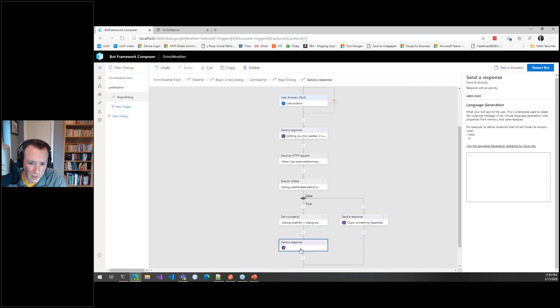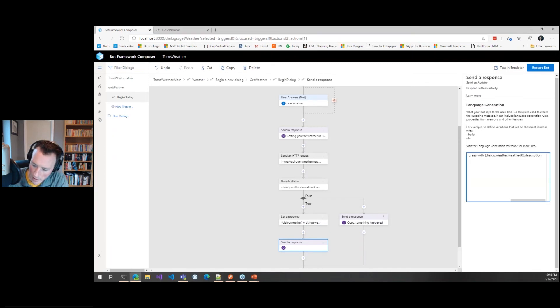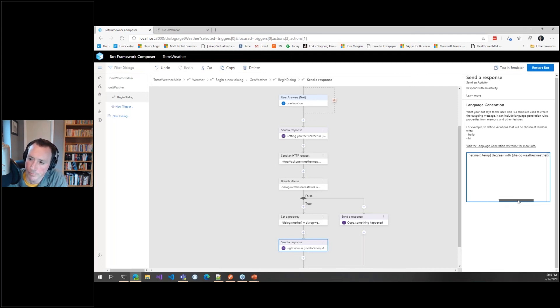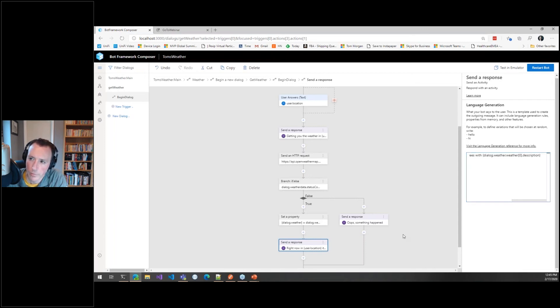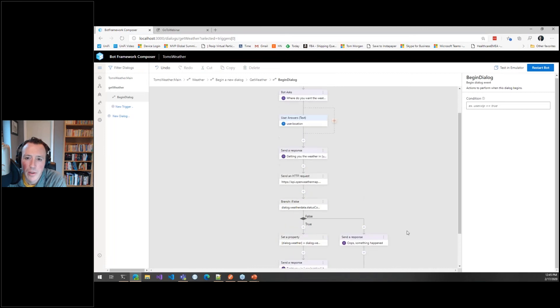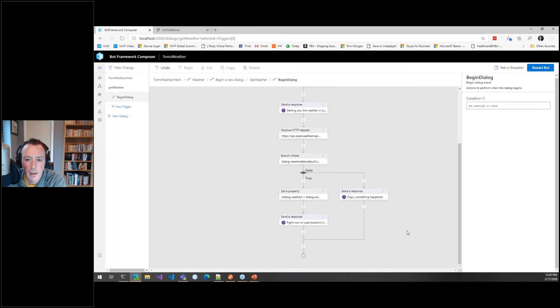But if it is, then what we could do is set a property. Let's make a new property and call it weather. I'm just going to pull out the actual content of that HTTP call just to save me typing again each time because it's kind of tedious to type that each time. Now we have a thing called dialogue.weather which is actually the weather, which means that we can send the response back to the user of something like, 'Right now in location it's dialogue.weather.main.temp degrees with,' and then the type of weather. And that is how we can build up a bot that just calls out to an API and surfaces back again.